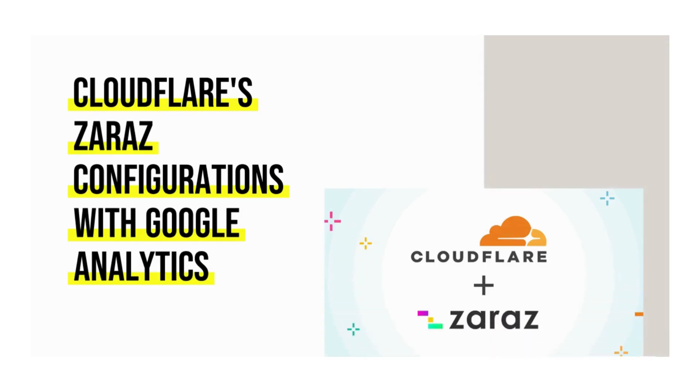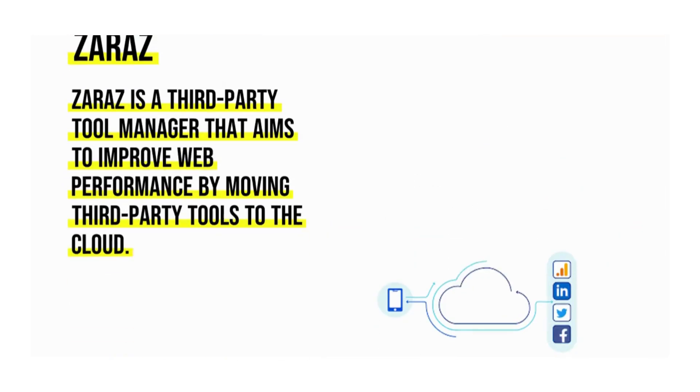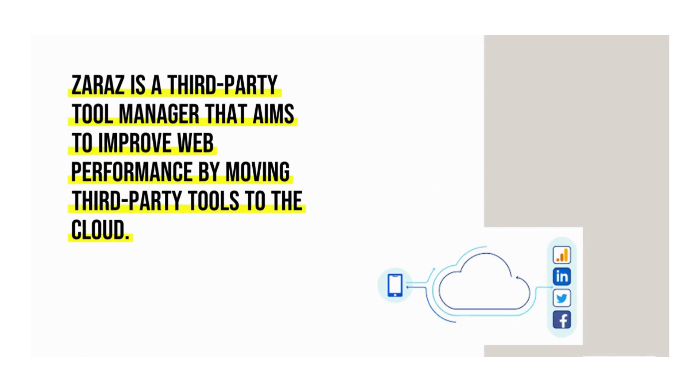Cloudflare's Zaraz configurations with Google Analytics. Zaraz is a third-party tool manager that aims to improve web performance by moving third-party tools to the cloud.